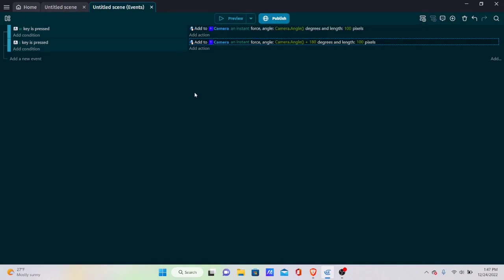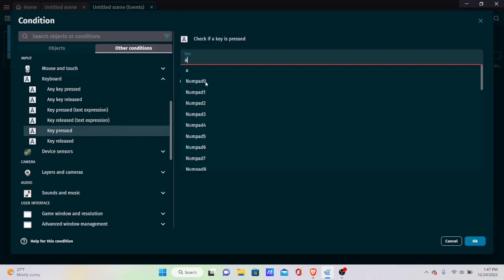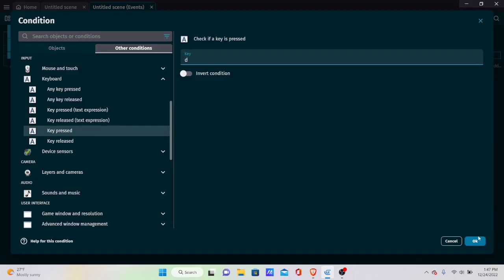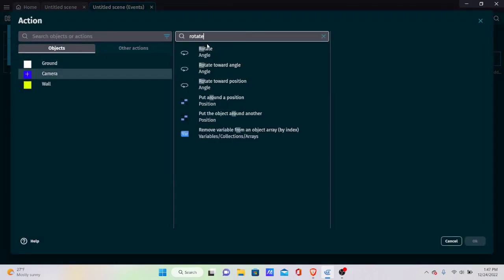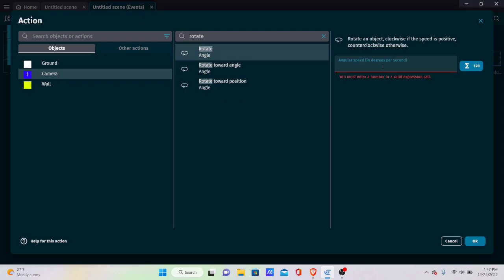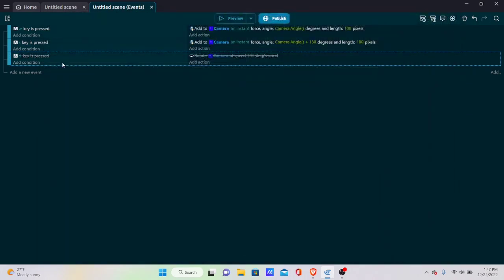Next, add rotation movement. Add a keyboard event: if D is pressed, rotate the player at an angle of 100 degrees per frame. Preview it and the player rotates. Copy and paste, change to the A key, and set the rotation to negative 100 for the opposite direction.